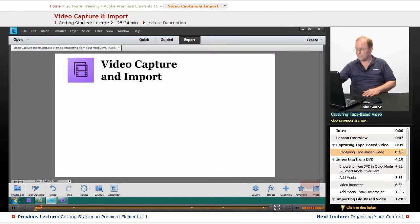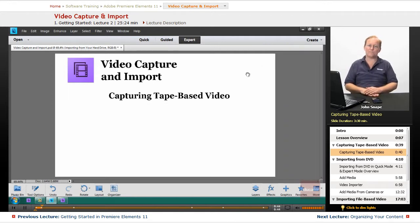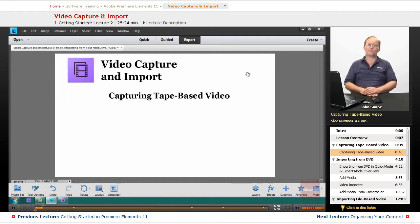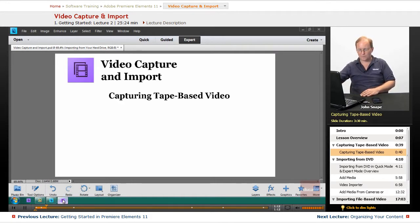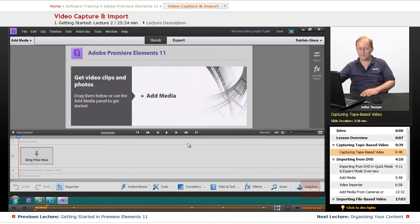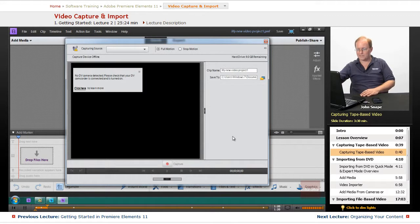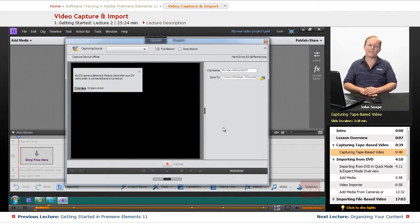The first thing we're going to go over is capturing tape-based video. Since you are a member at Educator.com, on my other course — the Premiere Pro CS6 training course — I have a whole section on capturing from tape-based DV or HDV video cameras, and it's pretty much exactly the same as Premiere Elements. Let me show you the screen. I don't have one connected here, but you can see the main parts of the screen, just like in Premiere Pro CS6.